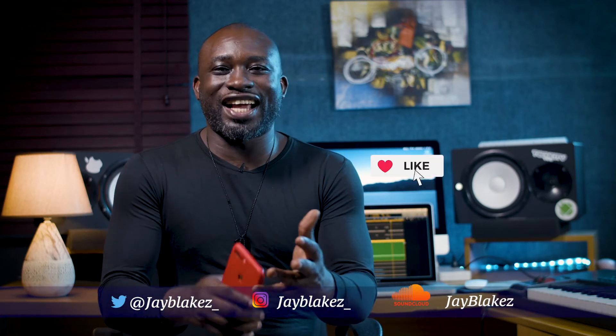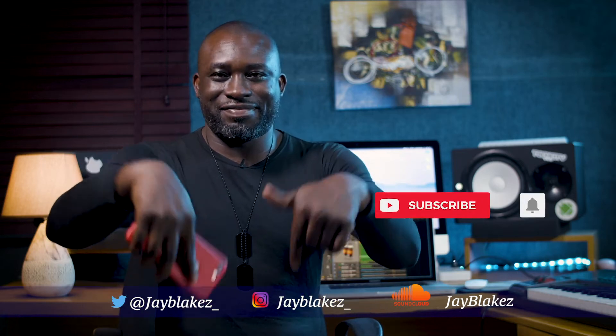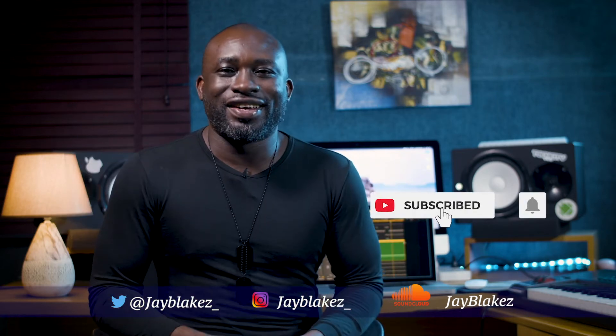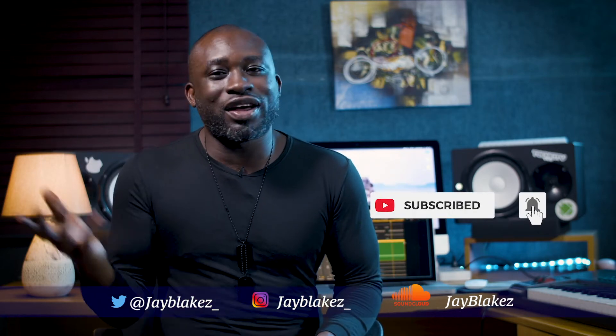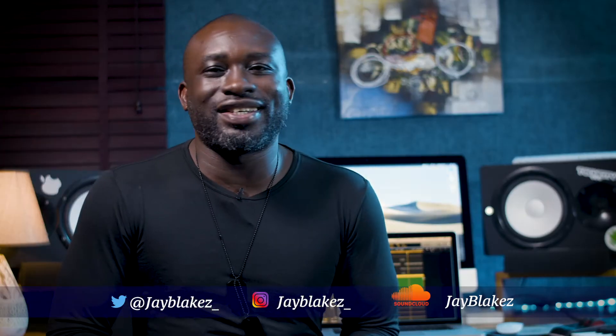Welcome, this is J.E. Blakes. Don't forget to like, share, post, comment right here. Check out other videos I've made. Today I'm doing a breakdown of Valle by Benita Okoje. Let's get into it, straight up.